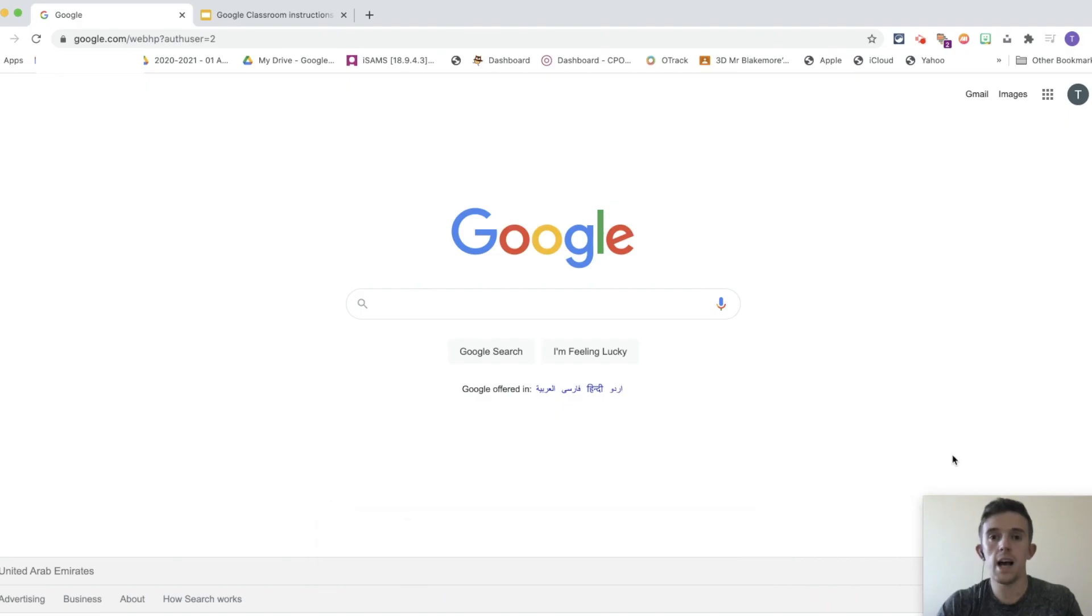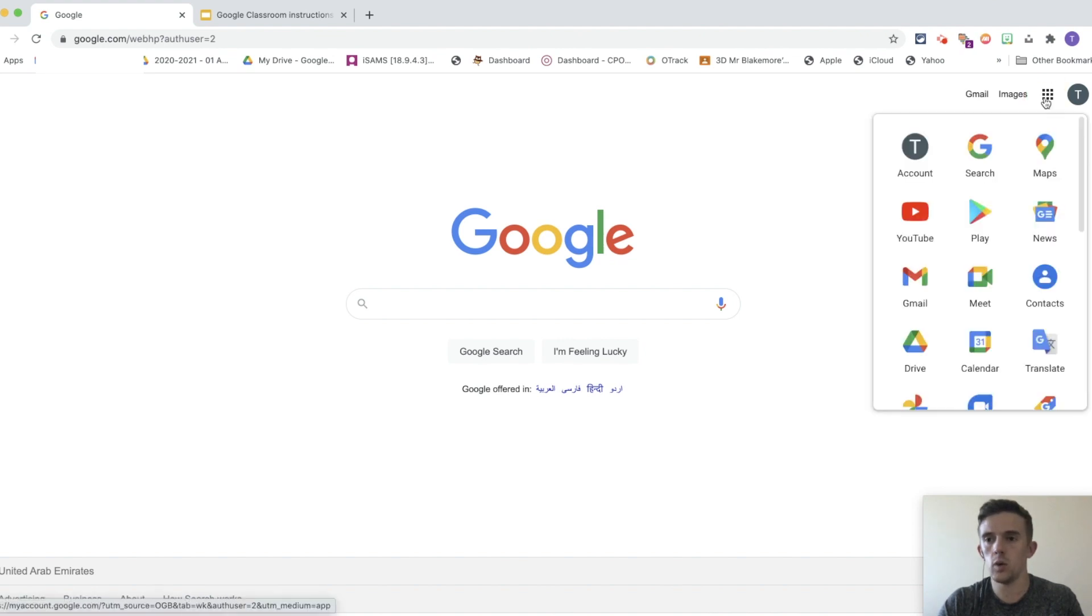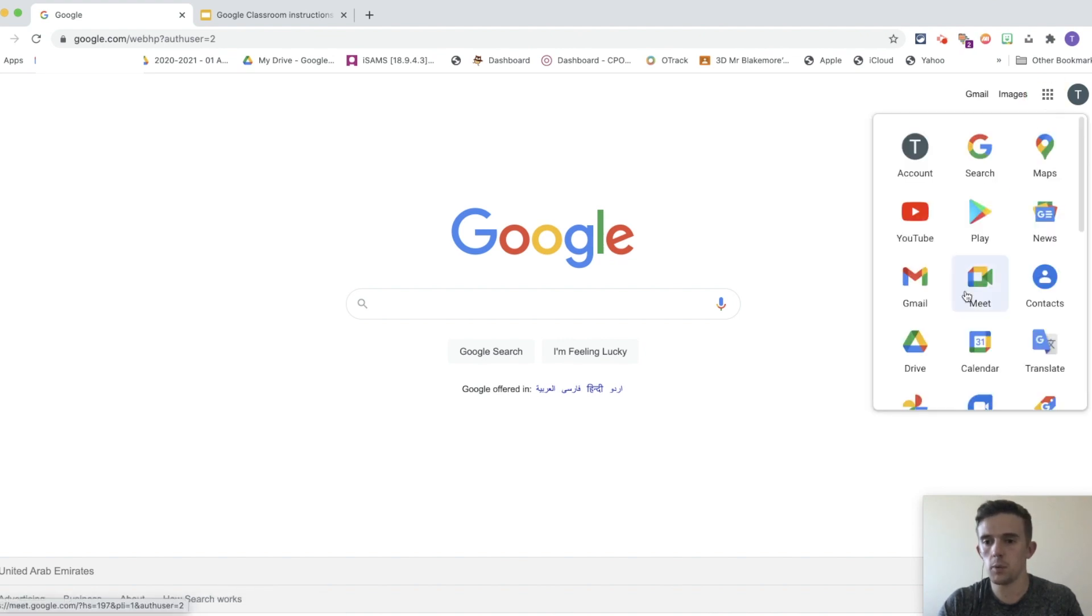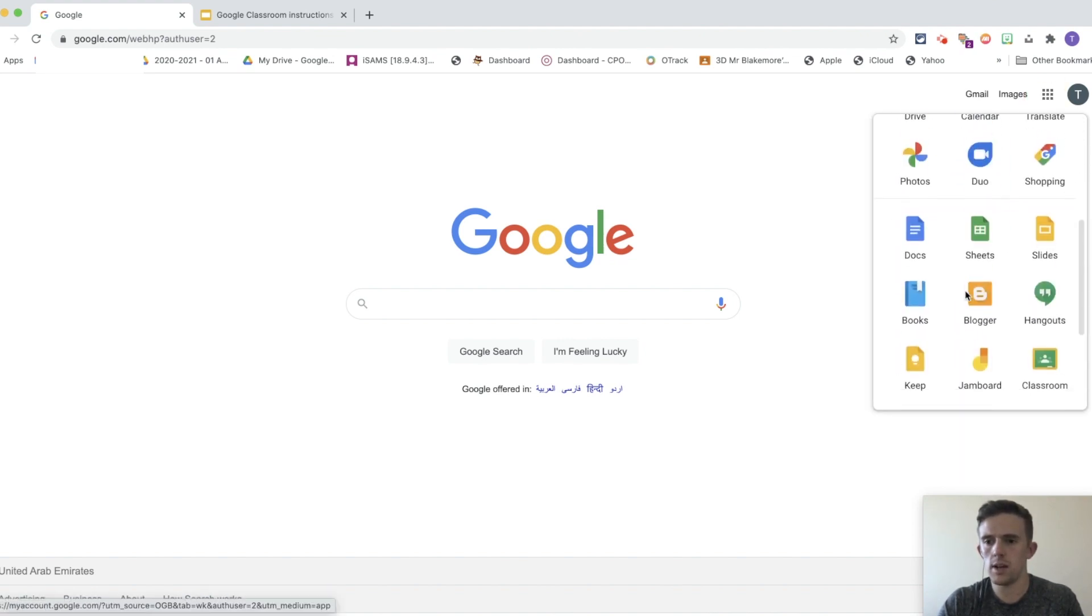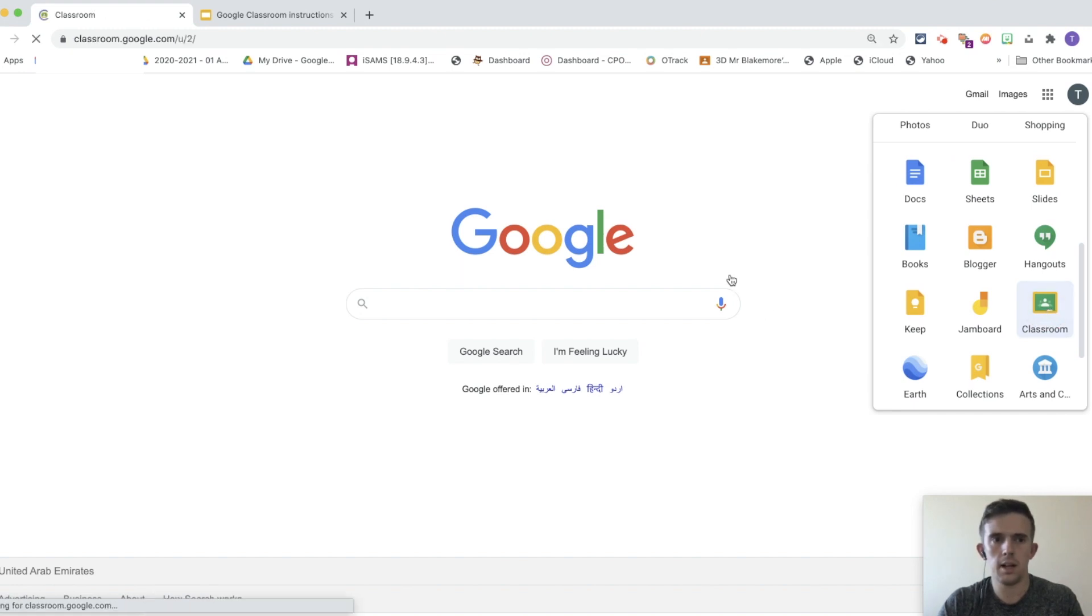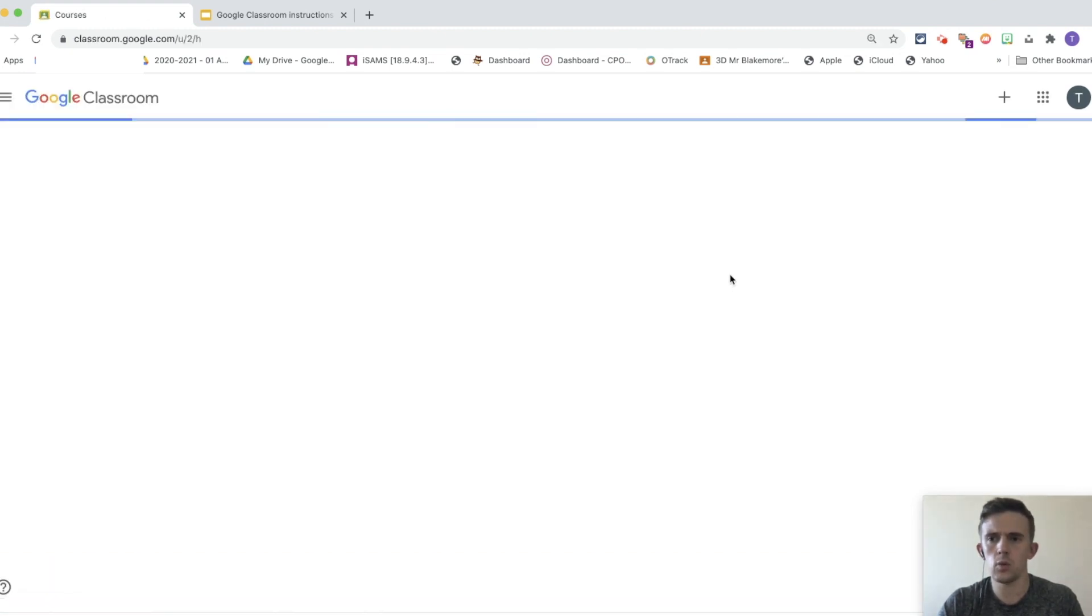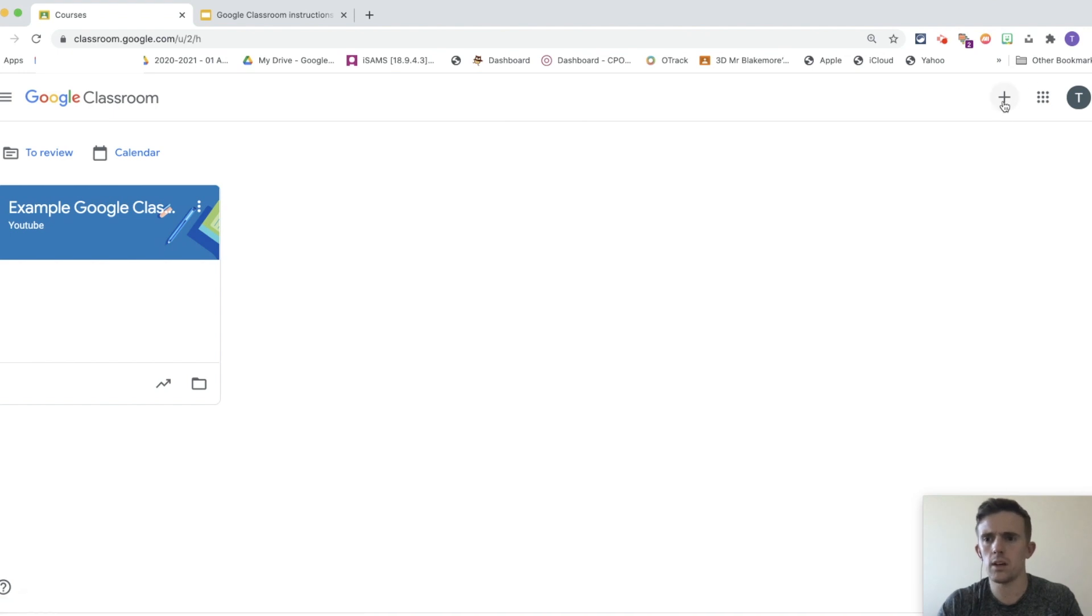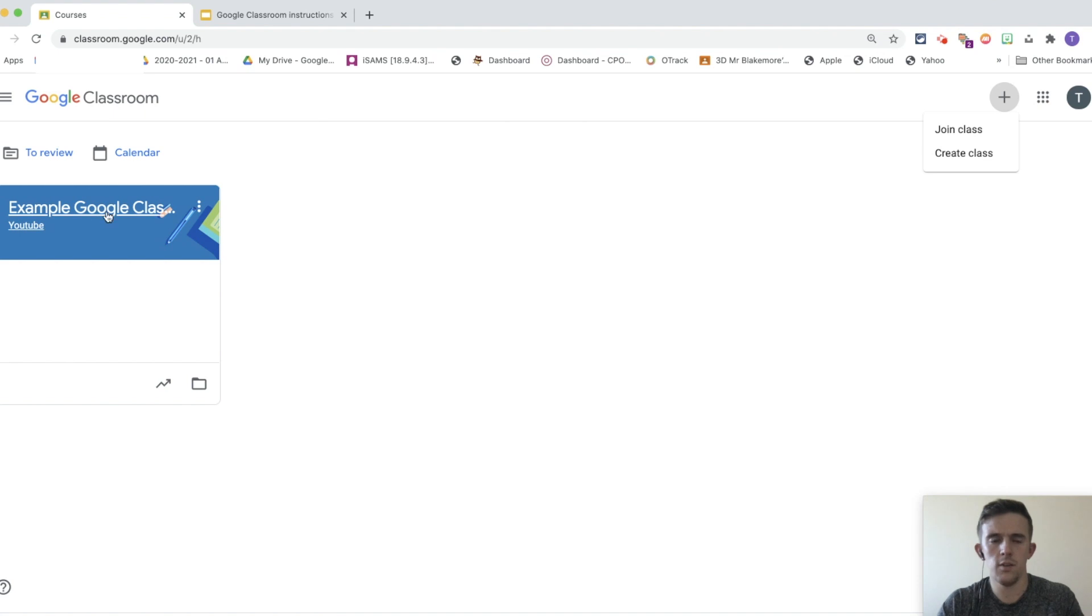So to access Google Classroom, you're going to want to go to what my class call The Waffle up in the top corner, scroll down to the bottom, and you will see Classroom here. Now, it will ask you to create a Google Classroom. To do that, I've already made one, but it's really simple. You're just going to click on the plus in the corner, and you're going to click create a class.